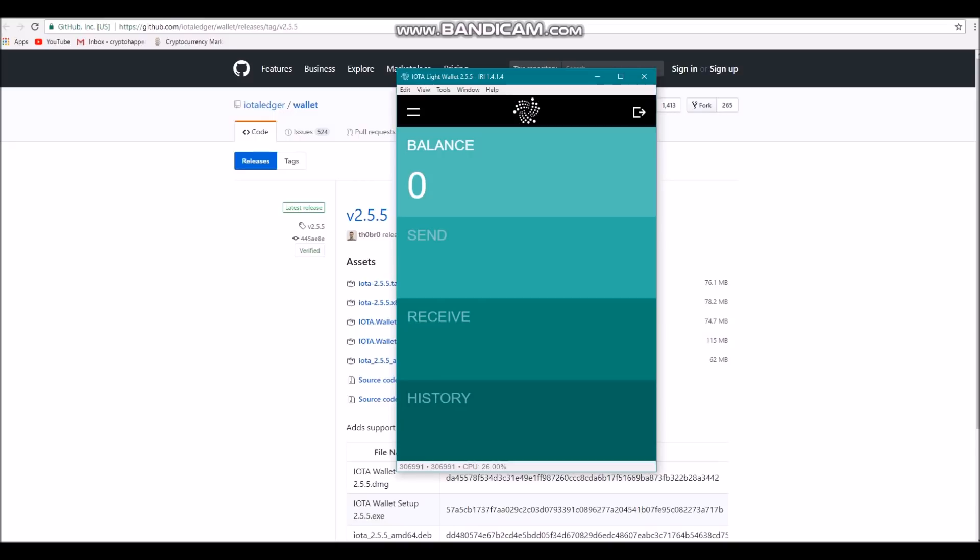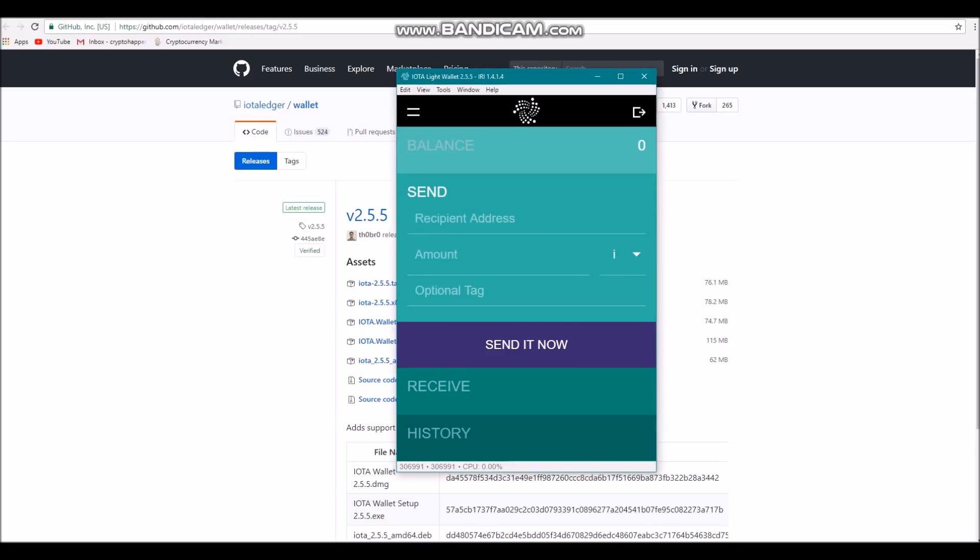You can see the setup is pretty similar to the old wallet if you had it. The main difference is when you send a transaction and it hasn't gone through. As opposed to tangle reattachment, there's an option called tangle promotion which is meant to speed up your transaction. Okay, thanks!